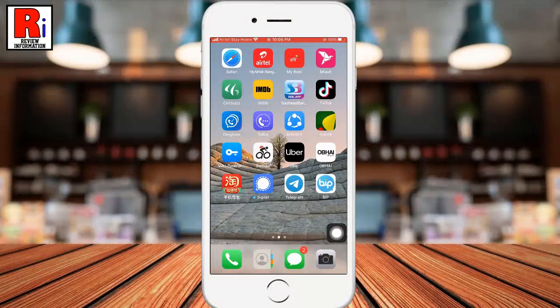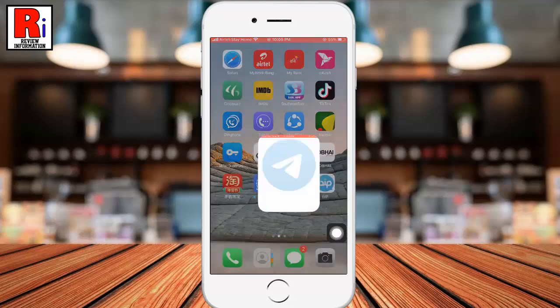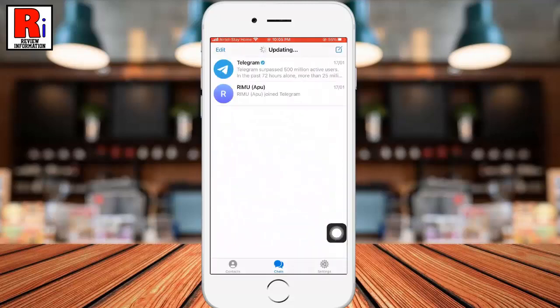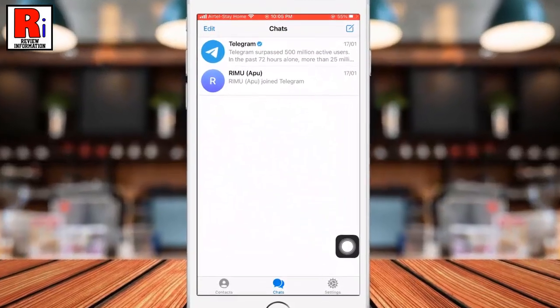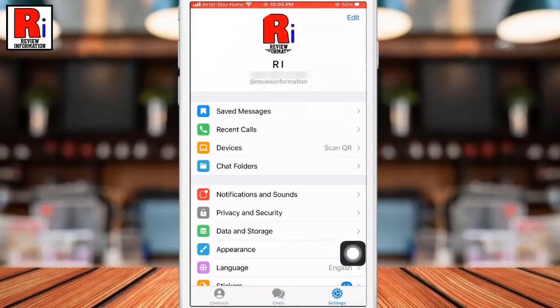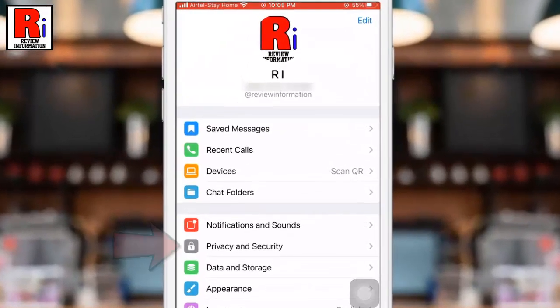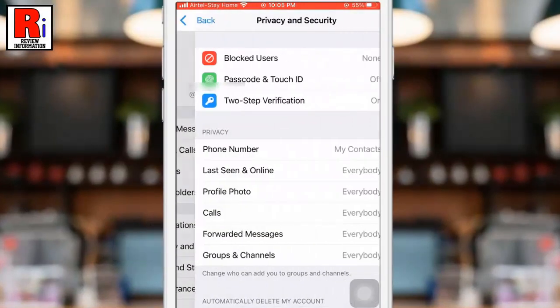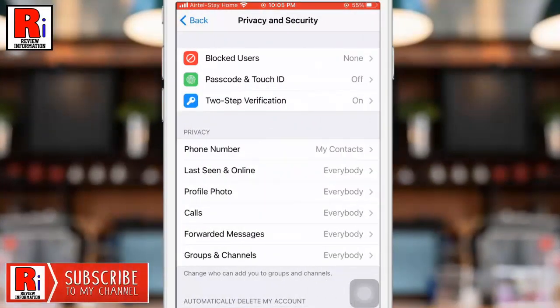If you want to disable two-step verification, again open the Telegram messenger and go to the settings. Then select privacy and security. Now go to two-step verification.